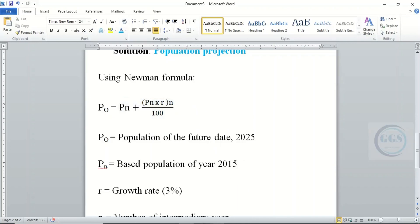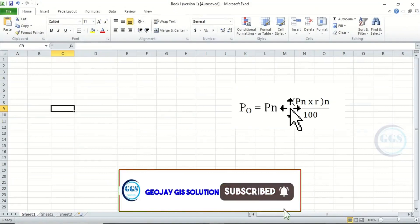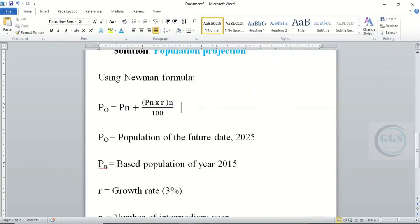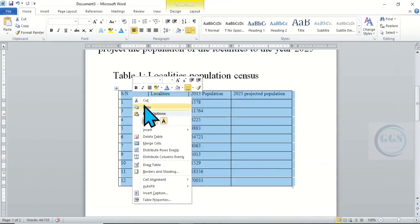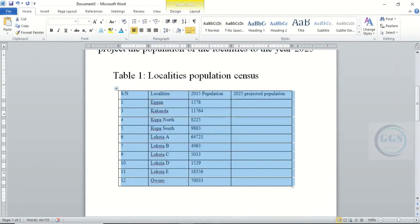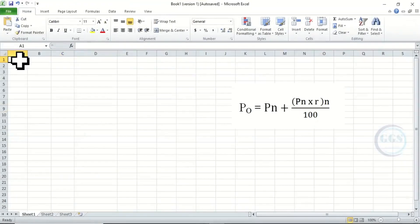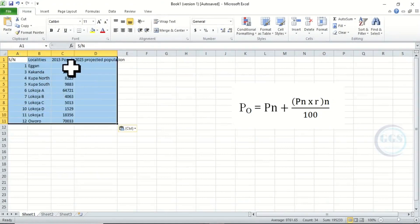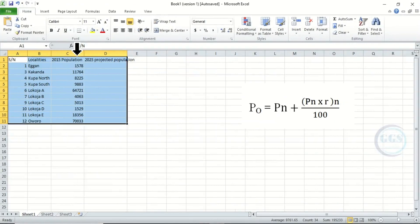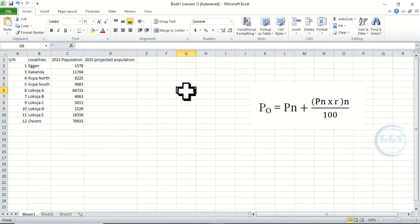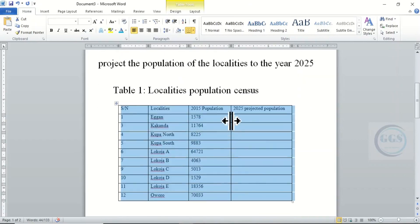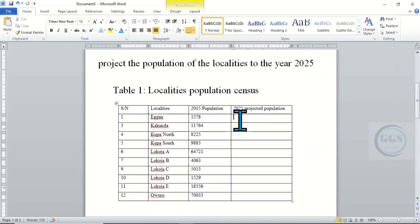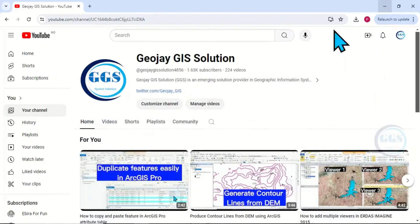To start, let's copy this formula into Excel to help us — which I have done. This is the formula we are going to use. Then let's copy the table from the question, go to Excel, and paste it here. So we have our question and our formula ready to use for population projection in Excel using the Neumann formula.